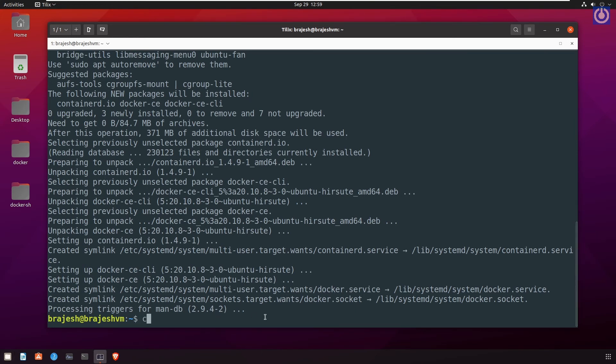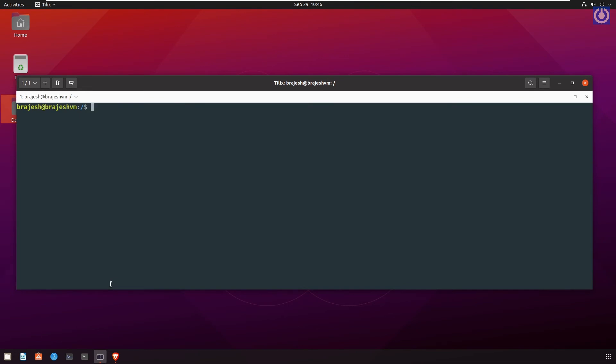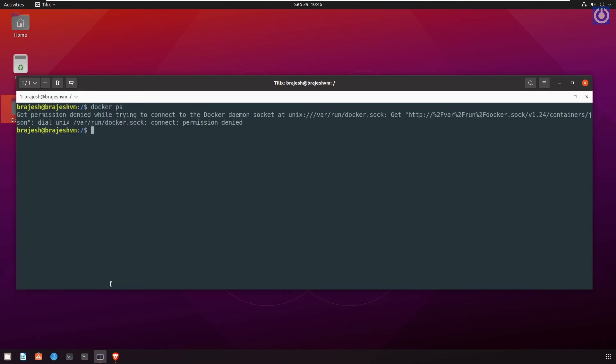Clear screen. Let's check the installation using command docker ps. Here is permission denied error, because we haven't added current user to docker group and user doesn't have root level administrative privileges. Let's do it.